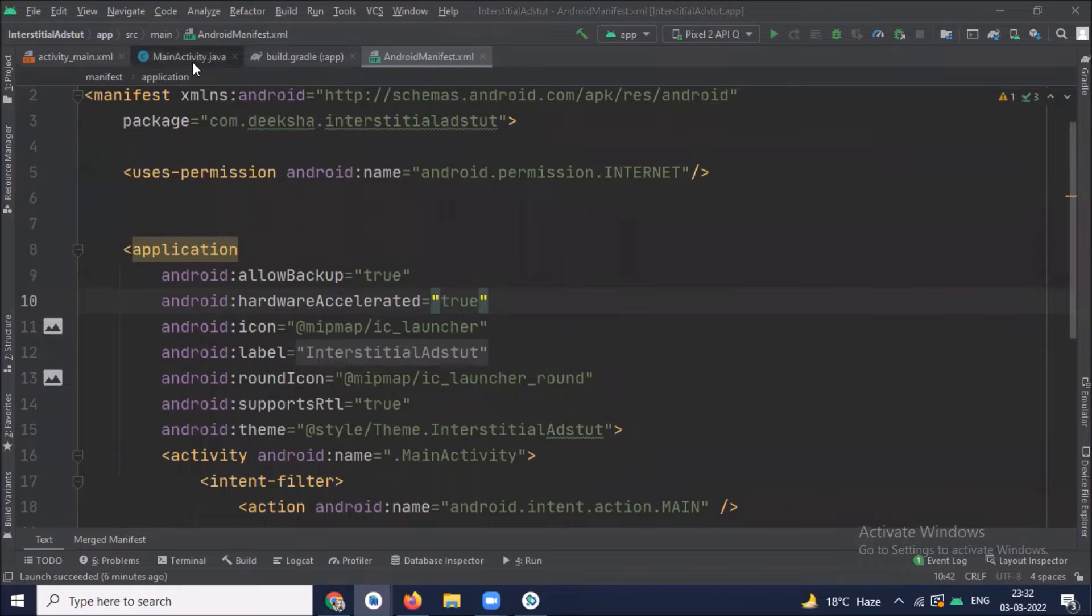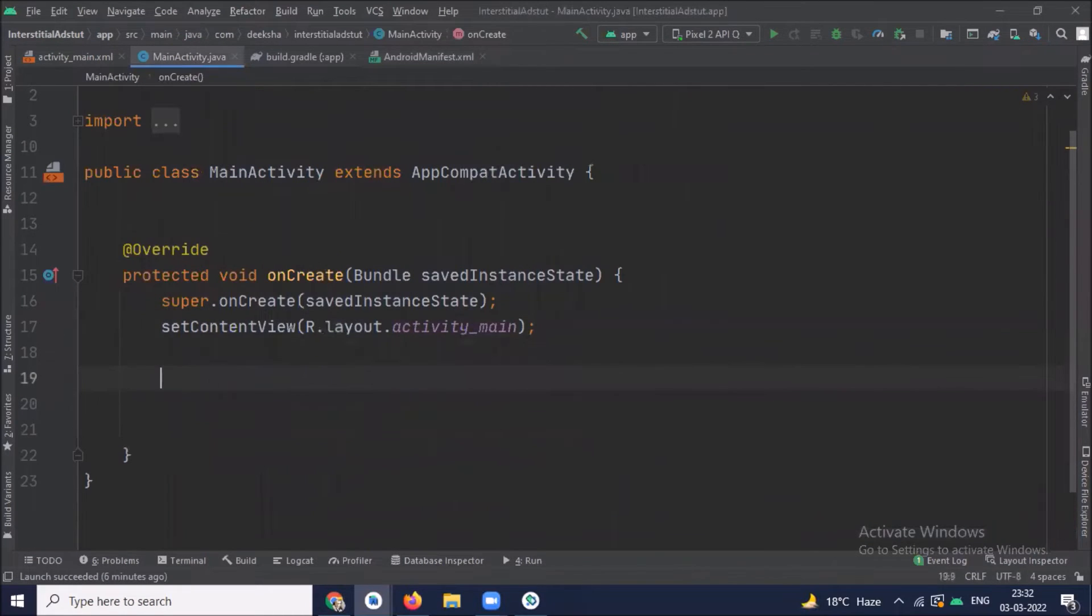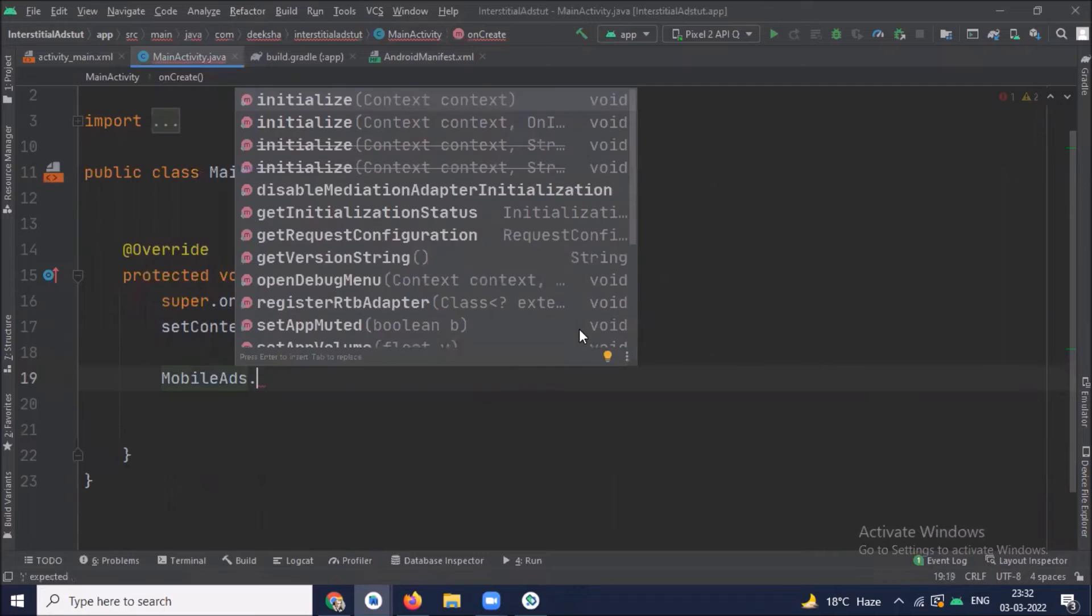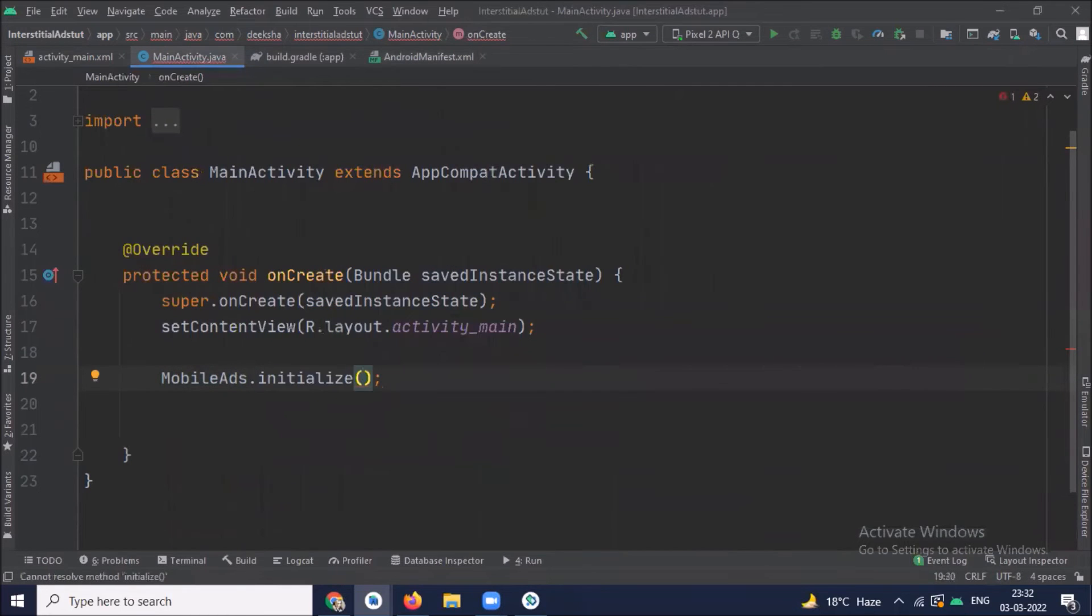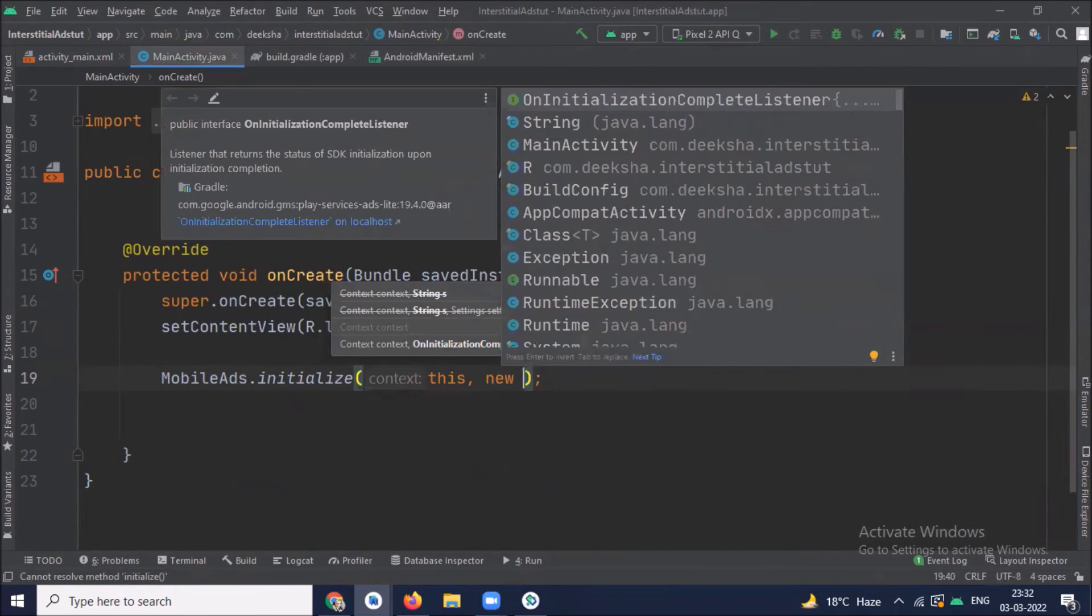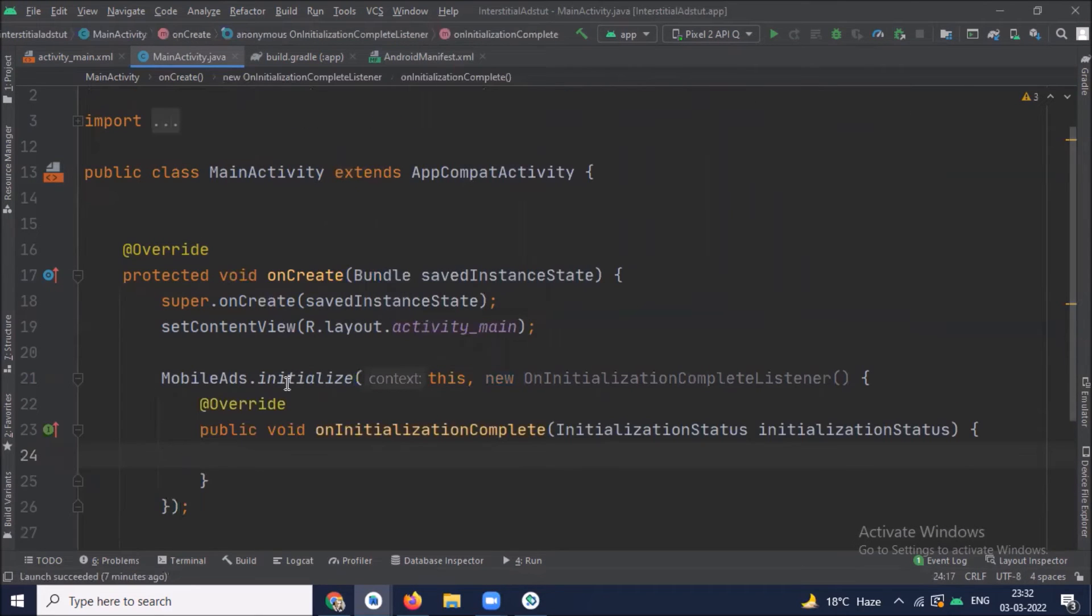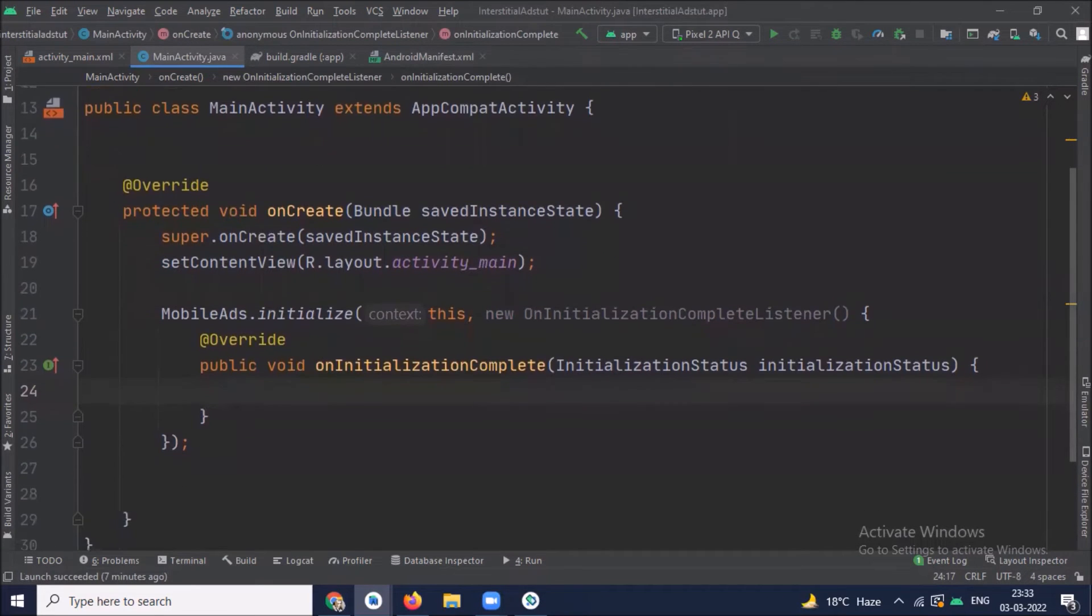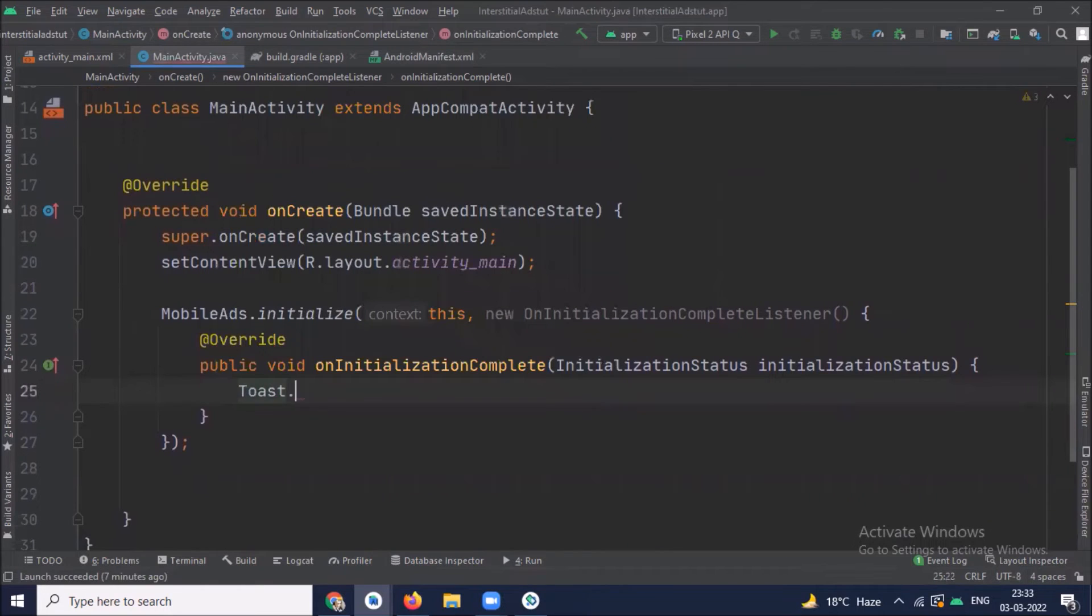Now open MainActivity.java and here inside onCreate method we initialize mobile SDK. And here we simply display a toast message.